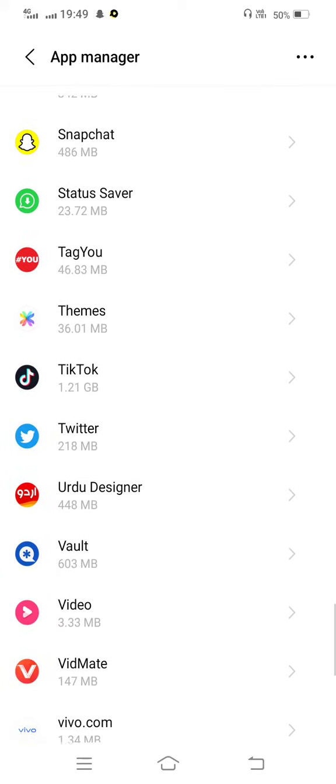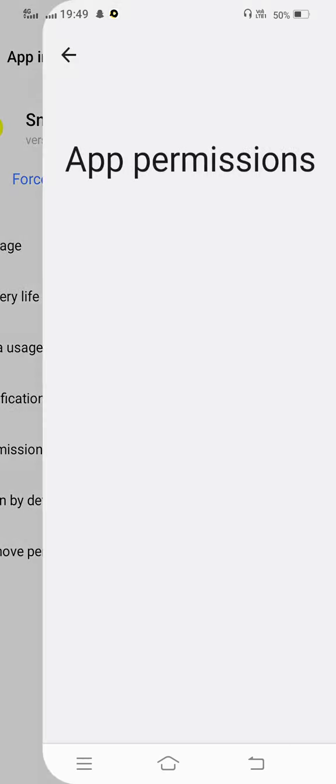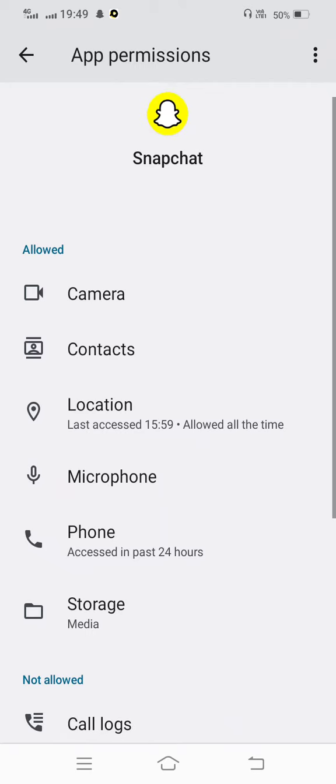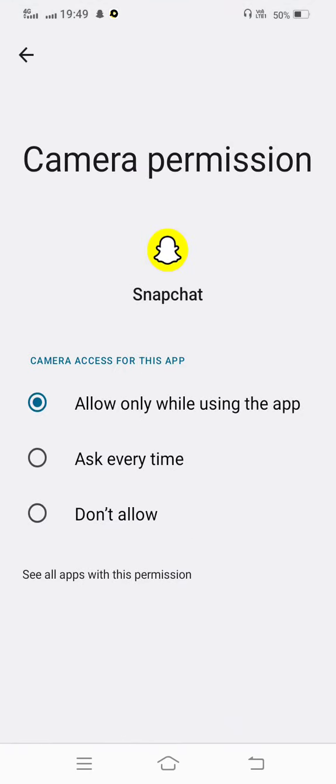Now tap on this and you need to enter to permission. Now scroll below, touch on camera.